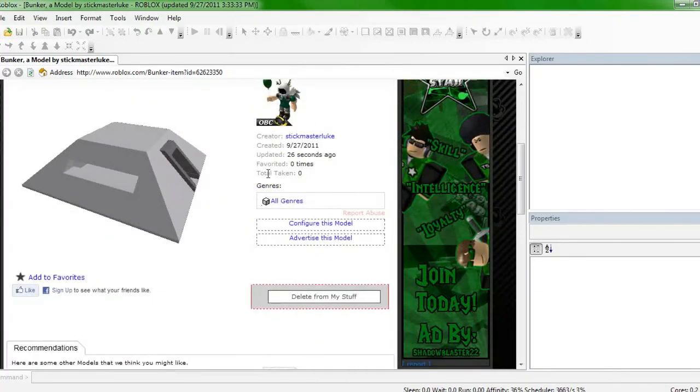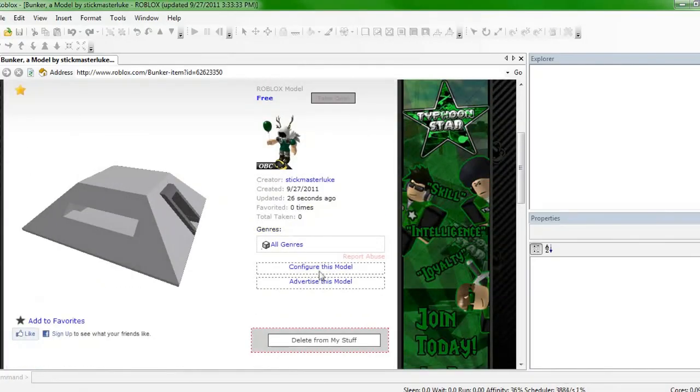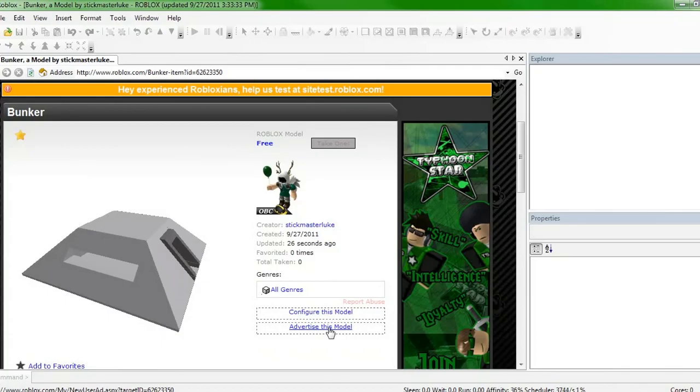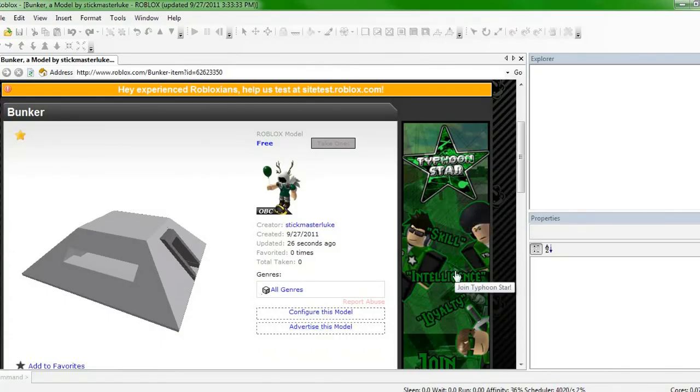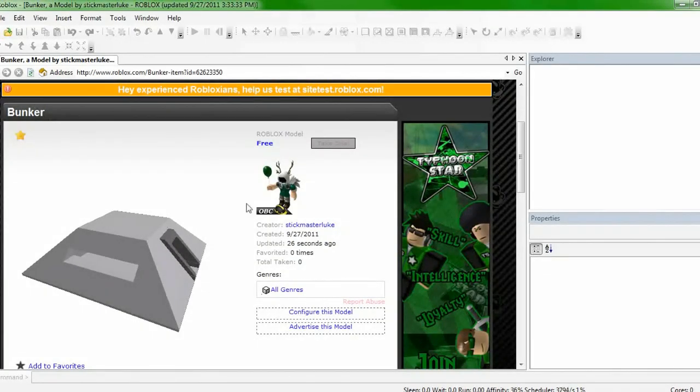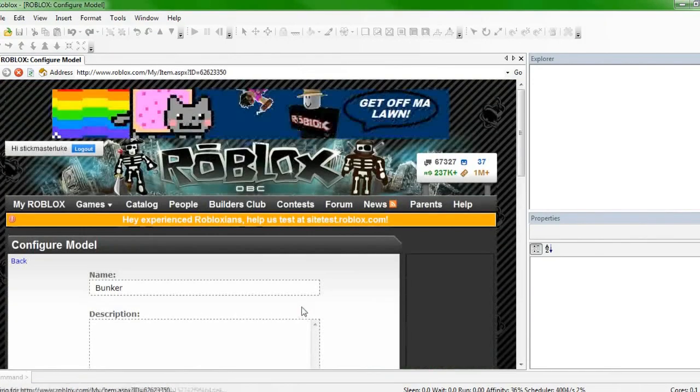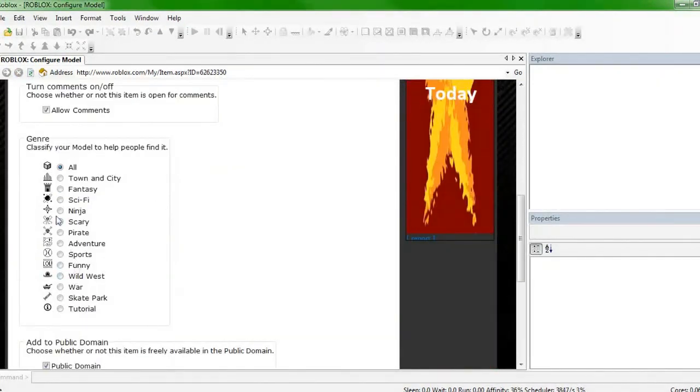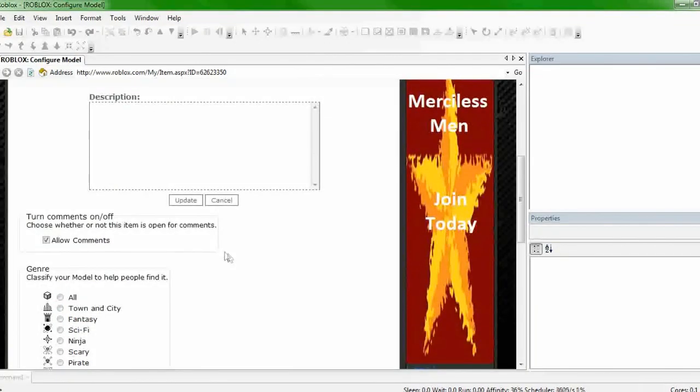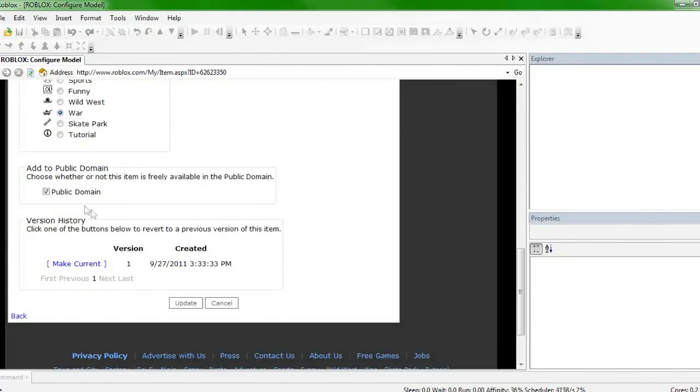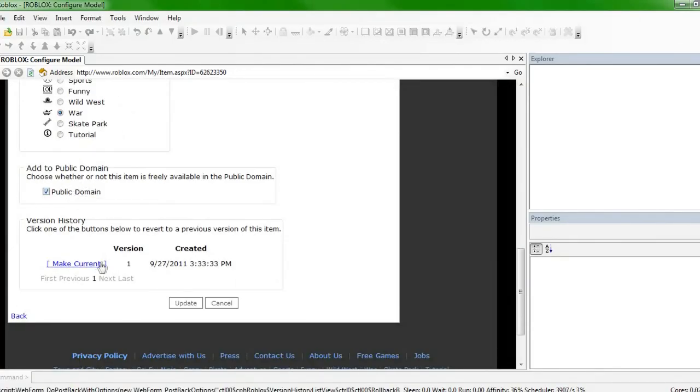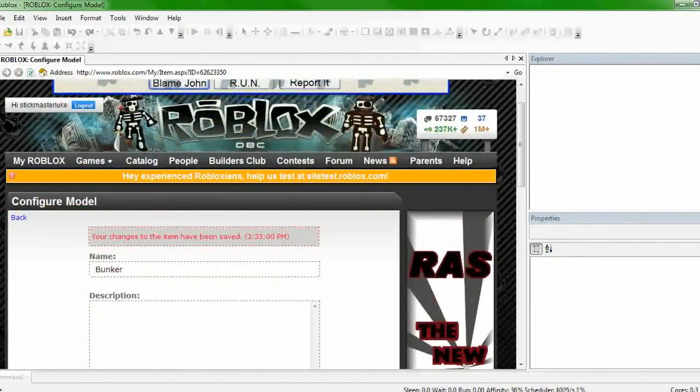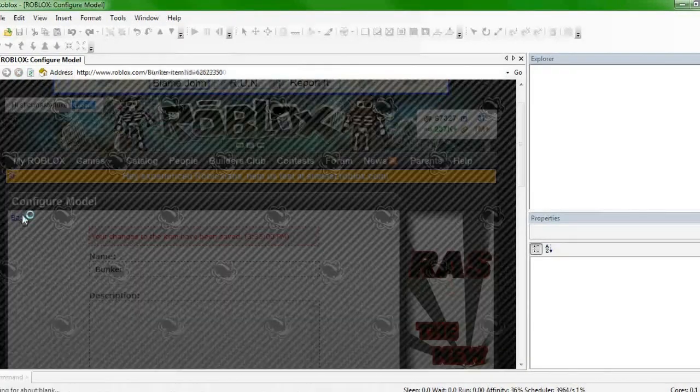And you can change what you... You can advertise it right here if you wanted to, and make an advertisement that would go on the side like right here. Or if you wanted to ever change the name, the title up here at Bunker, or if you want to change the description, you go to Configure Model. Just change all that. And you can set the genre. So we're just going to set it to War because it's a bunker. And you want to allow comments. Public domain means it's free. And this is the only update to the model, so there's only one version. And then you go back.